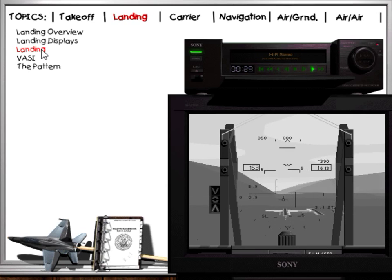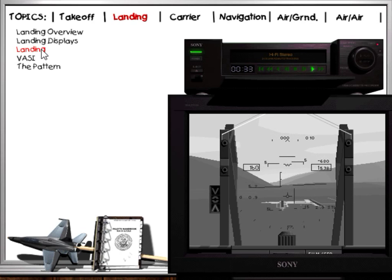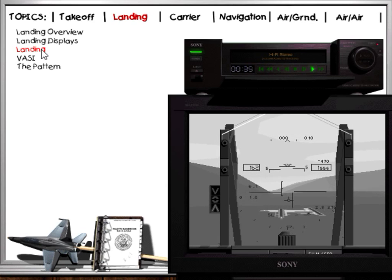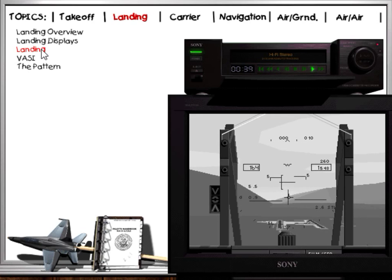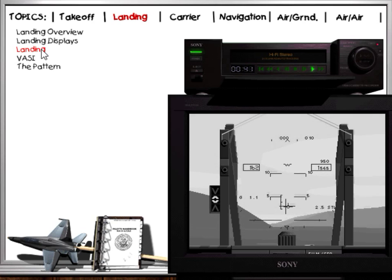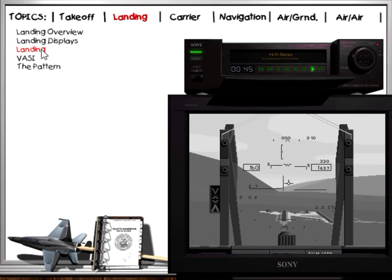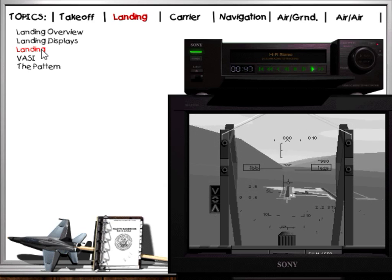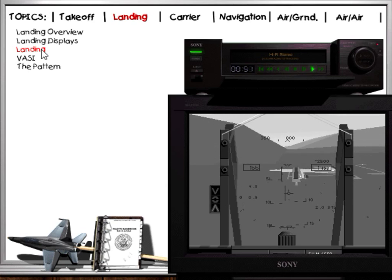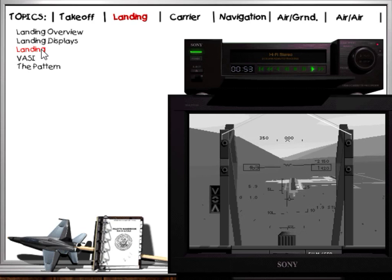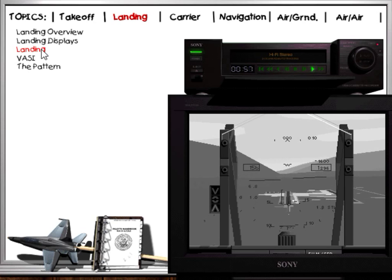Once the runway is in sight and you feel confident of your ability to guide the aircraft to touchdown, take over visually. Keep the velocity vector pointed directly at the center of the landing area. Use small control movements to correct for any drift. Rudders may be used to yaw the nose, but remember to apply opposite stick to prevent rolling, especially in close. Continue to scan the angle of attack indexer and adjust the throttles to maintain on-speed flight. Avoid over-controlling the aircraft if possible.